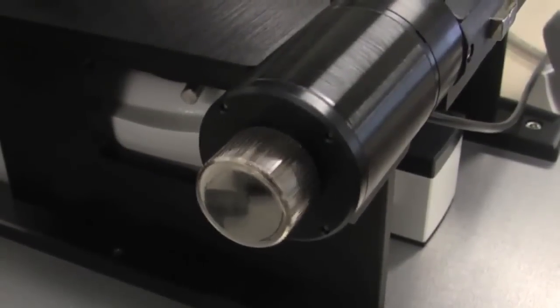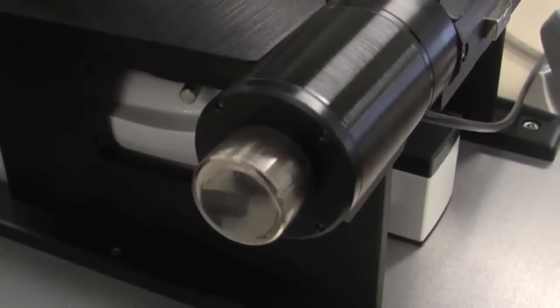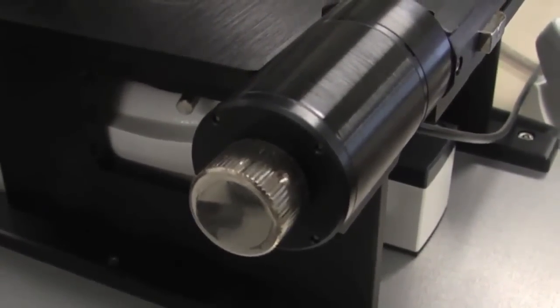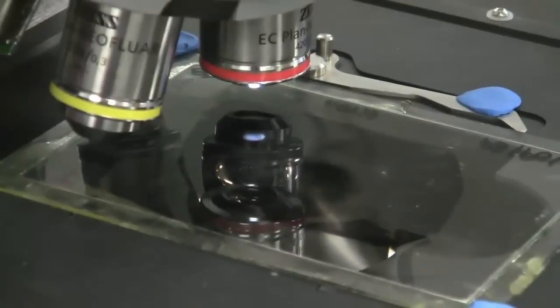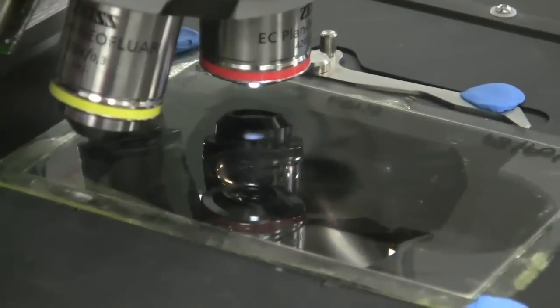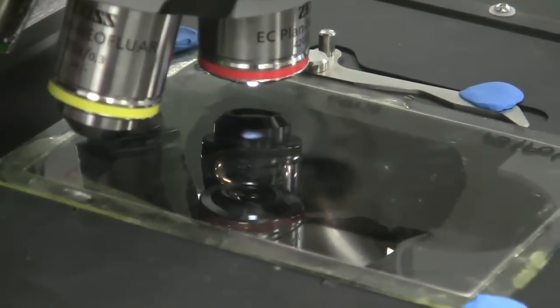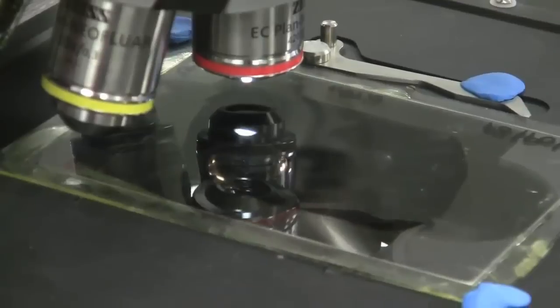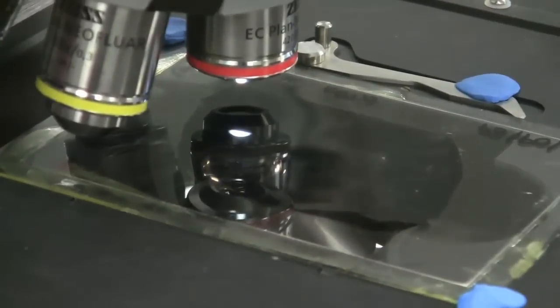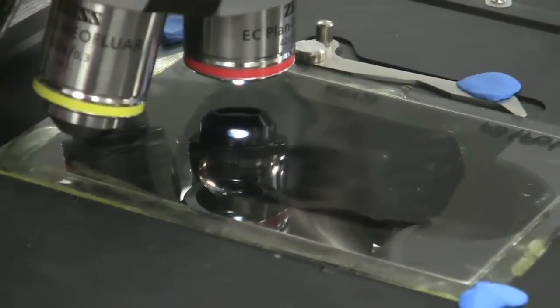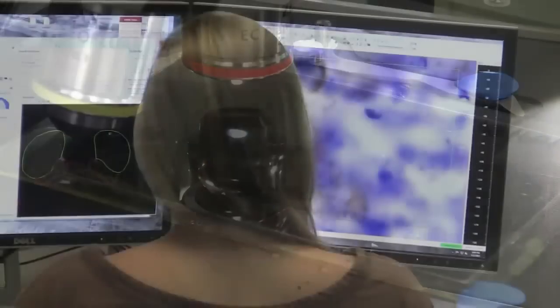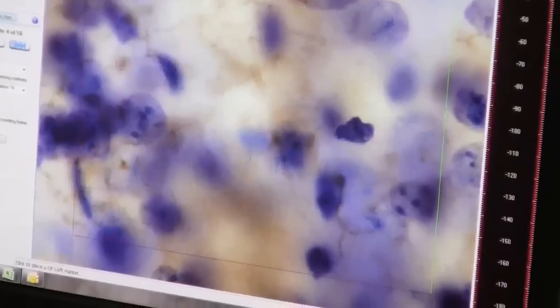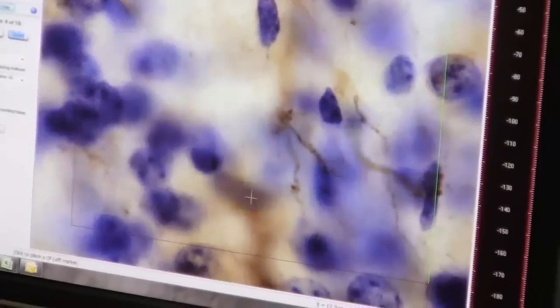StereoInvestigator is also capable of fully controlling numerous models of motorized XY stages, motorized focus systems, motorized filter wheels, shutters, LED illumination devices, and a wide variety of digital cameras at their full resolution.